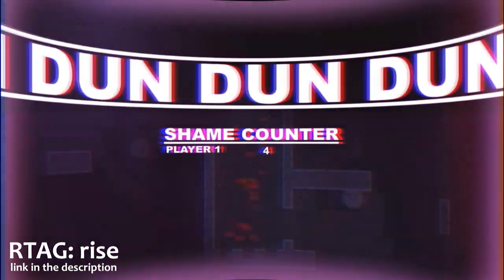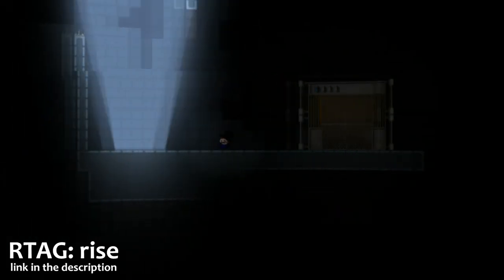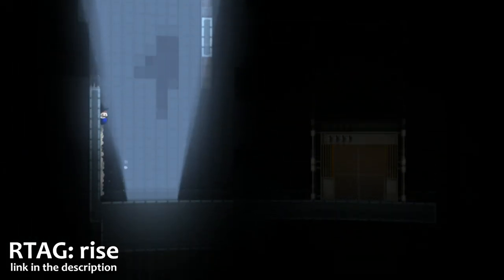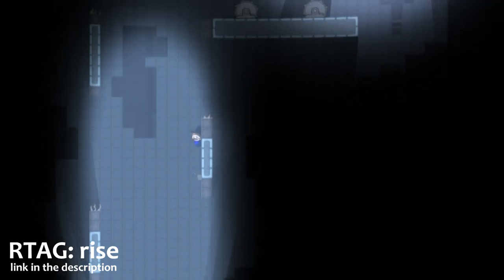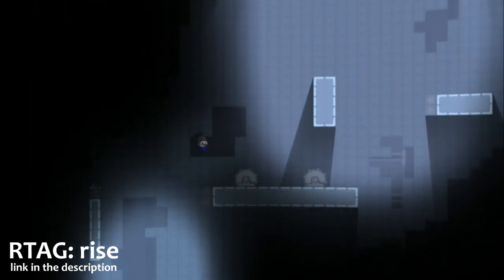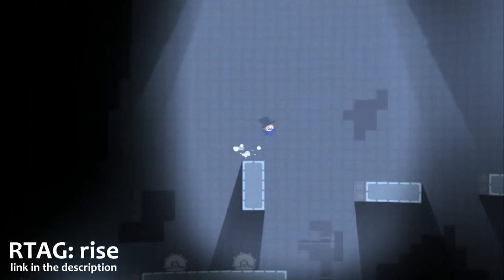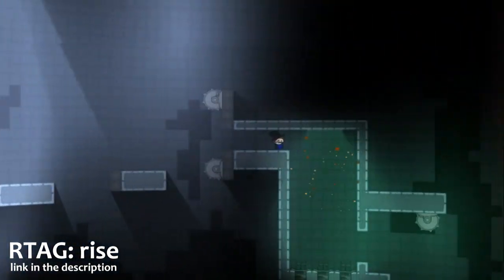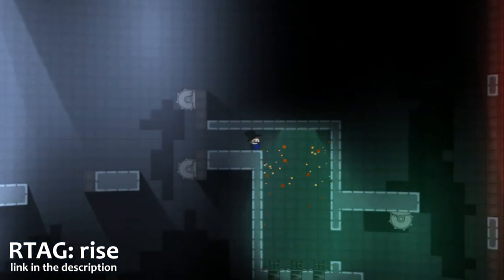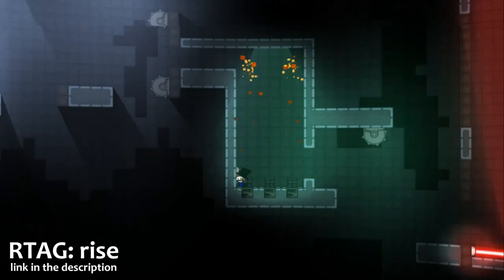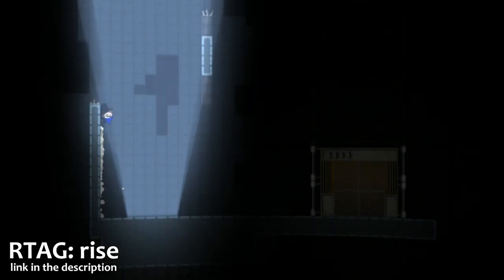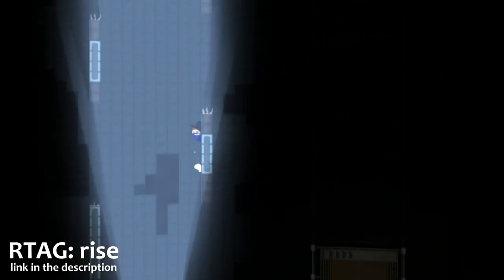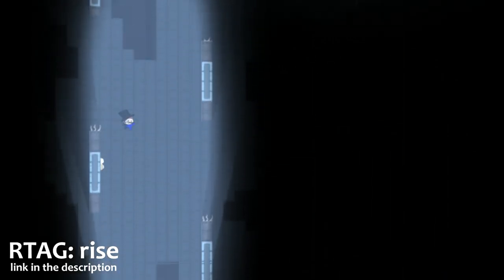Built-in camera smoothing. Built-in parallax backgrounds that can use virtually any graphical resources — tiles, sprites, particles, anything. You can use anything for parallax backgrounds.